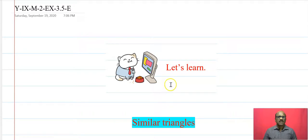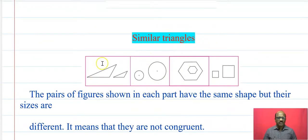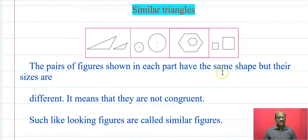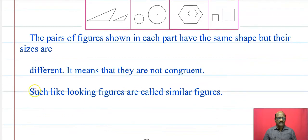Hello students. This is the last topic from this chapter on triangles. In this video we will learn how two triangles are similar and cover practice set 3.5. Now let us start with similar triangles. See this figure — there are big and small triangles, circles, hexagons, and squares. The pairs of figures shown have the same shape but different sizes, so they are not congruent. Such alike-looking figures are called similar figures.